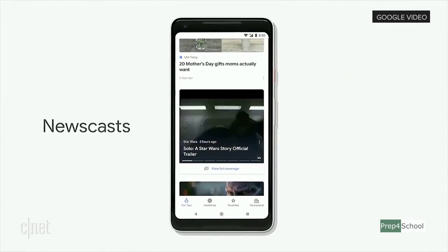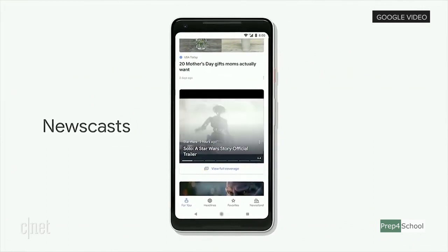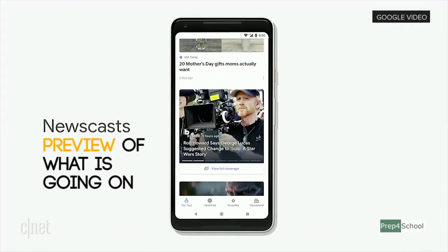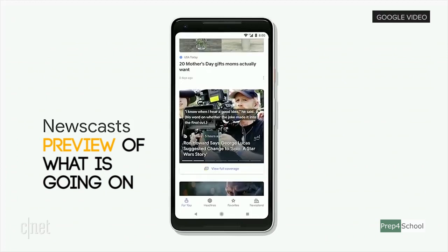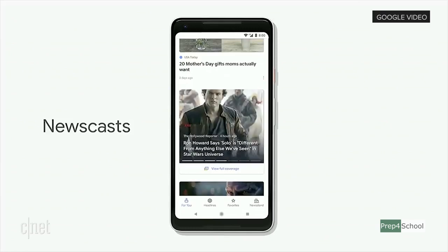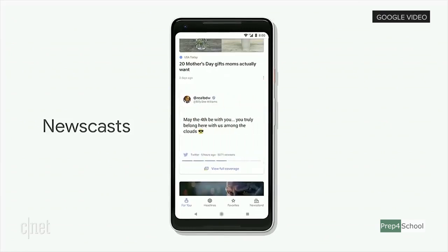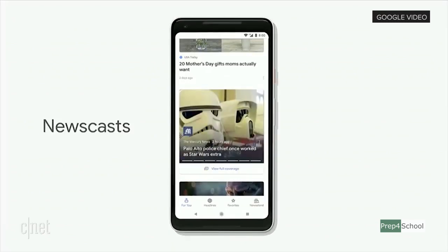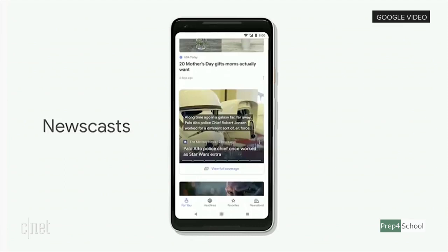Newscasts — you are not going to see these in any other news app. Newscasts are kind of like a preview of the story, and they make it easier for you to get a feel for what's going on. Check out this one on the Star Wars movie. We're using the latest developments in natural language understanding to bring together everything — from the Solo movie trailer to news articles, to quotes from the cast and more — in a fresh presentation that looks absolutely great on your phone.